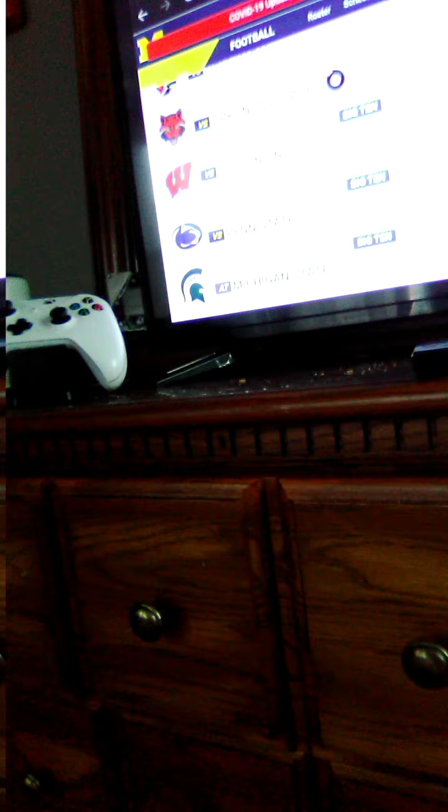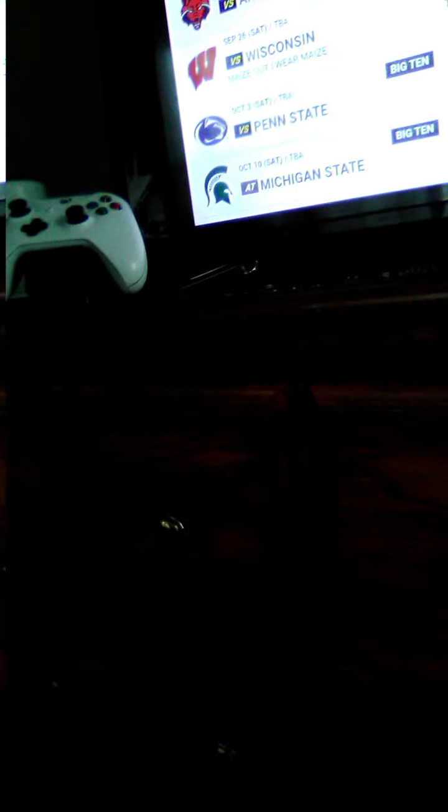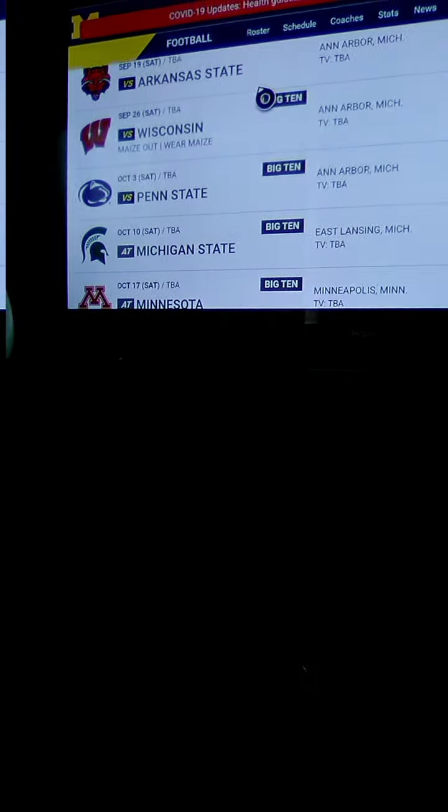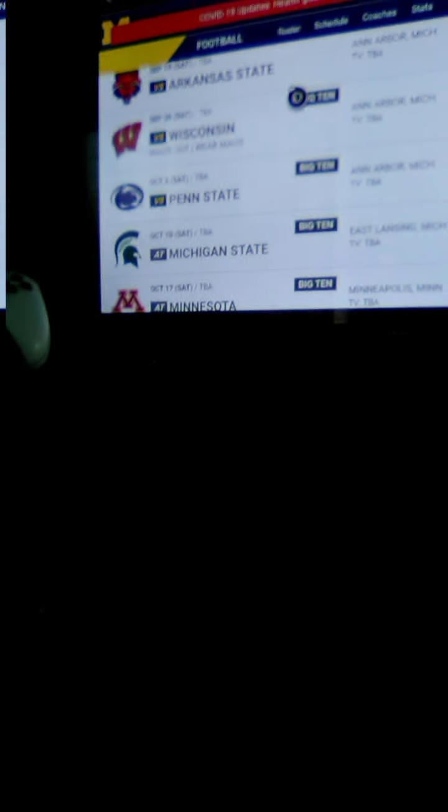Against Penn State, that's gonna be definitely a good game. Against Michigan State, that's probably gonna be the game.